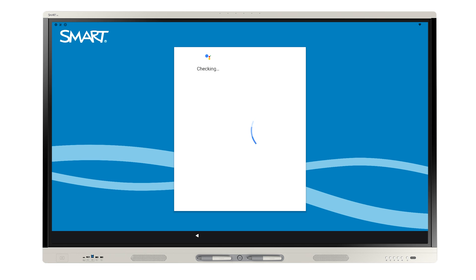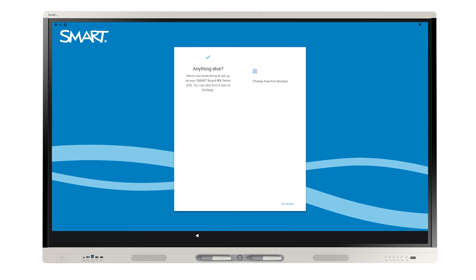The next screens are optional during setup. You can set them up later in the Settings menu. For now, skip these screens.